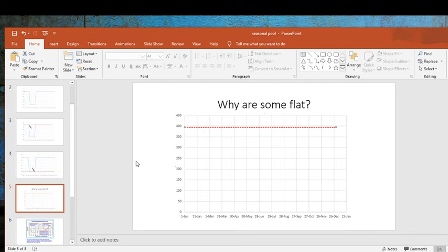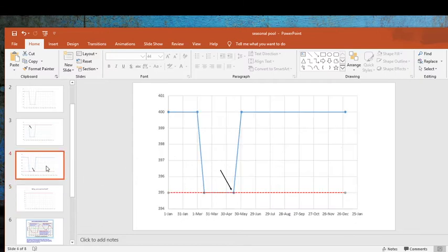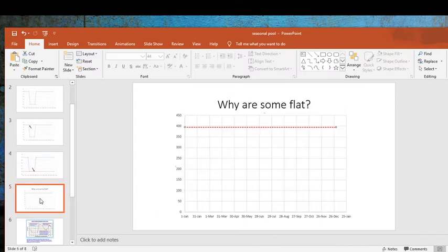You might be thinking: why do some reservoirs have a seasonal pool while others stay flat? If you understand this explanation and think about seasonal pools in this manner, that question becomes a little more apparent. There are a couple of tests you have to go through before implementing a seasonal pool.